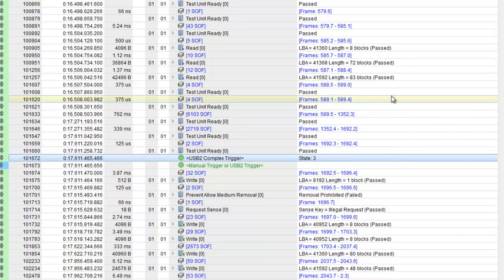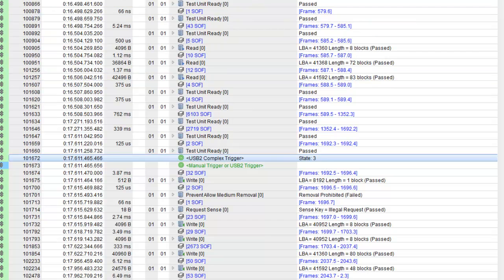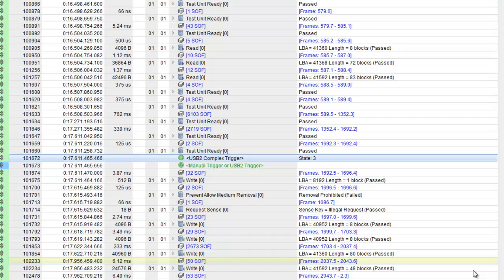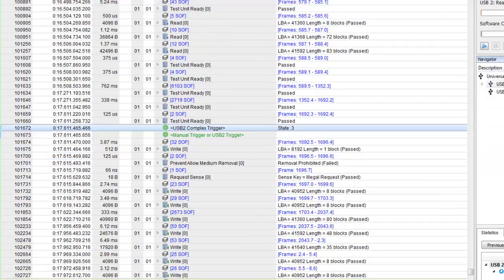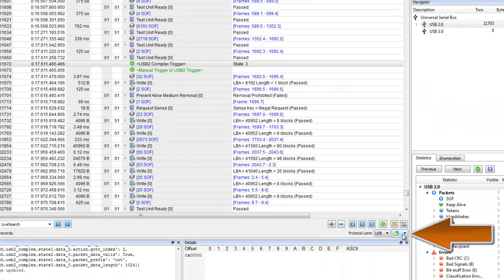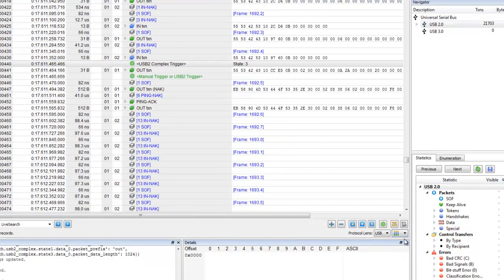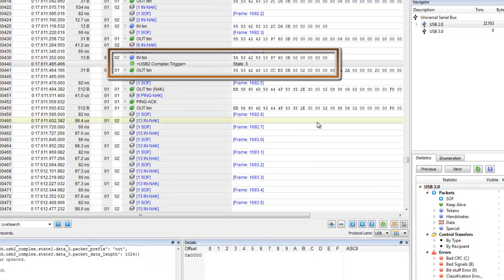One thing to notice is that the trigger event may not be directly adjacent to the data of interest. This is because of how the software aggregates data for class-level decoding. If we look at Packet View, we'll see the trigger event exactly when the data match happened.